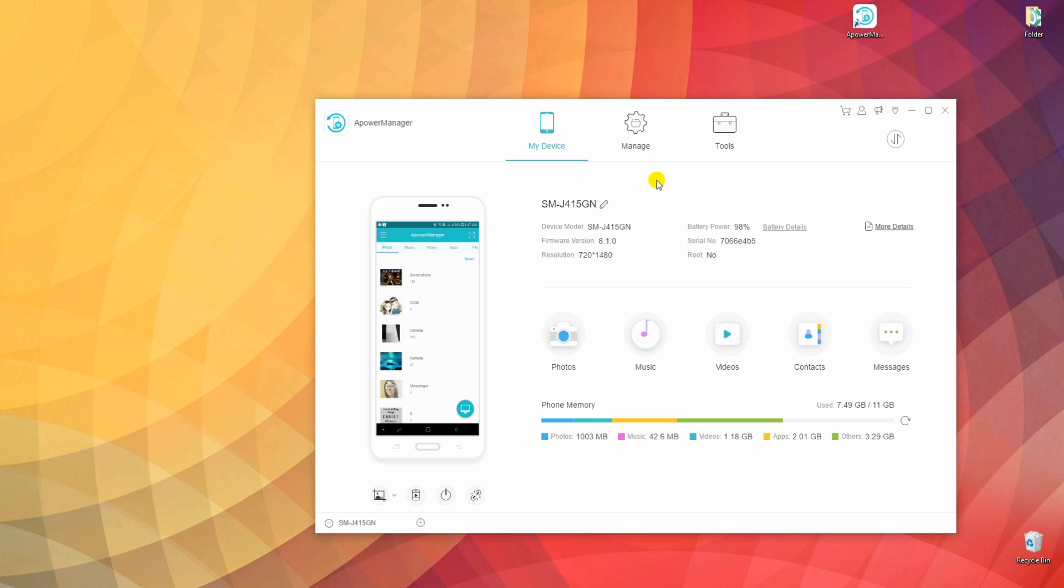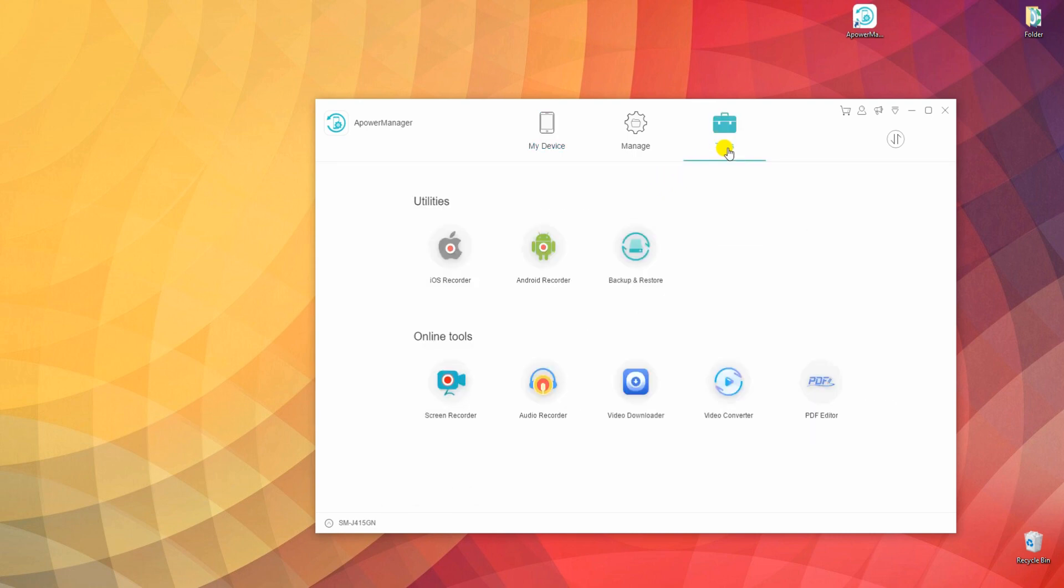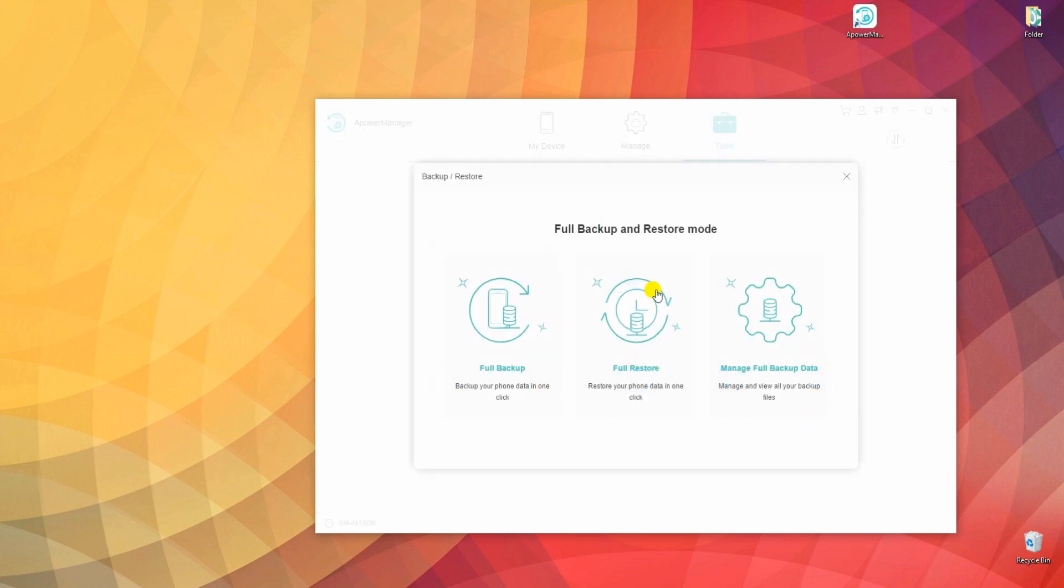Now, go to Tools tab by clicking the third icon at the top. From here, select Backup and Restore and the window will appear showing several options to choose from.